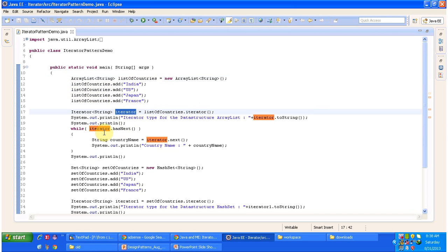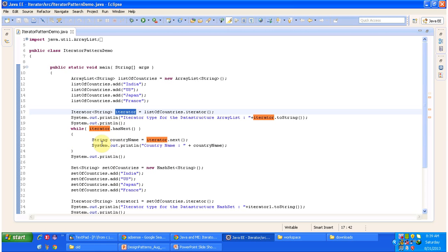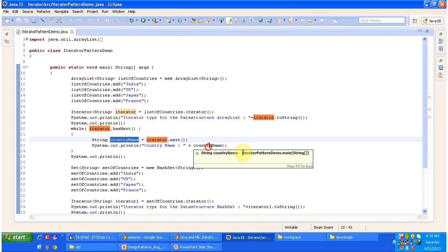The iterator has methods like hasNext and next. The hasNext method returns a boolean — if the next element is present in the collection, it returns true; if not, it returns false. Based on that, we loop through the ArrayList and get elements one by one by calling the next method of the iterator, retrieving and displaying the country name one by one.